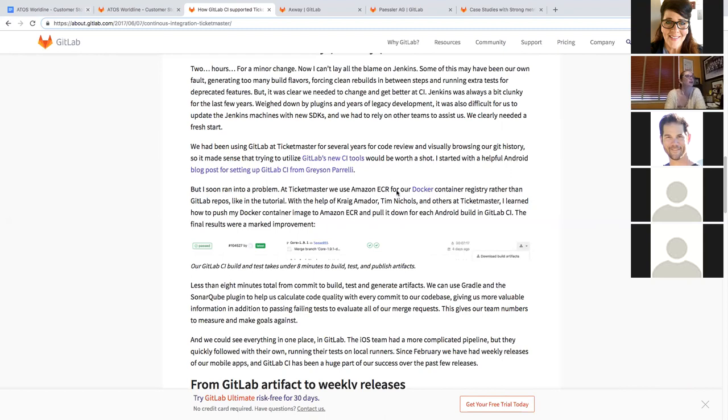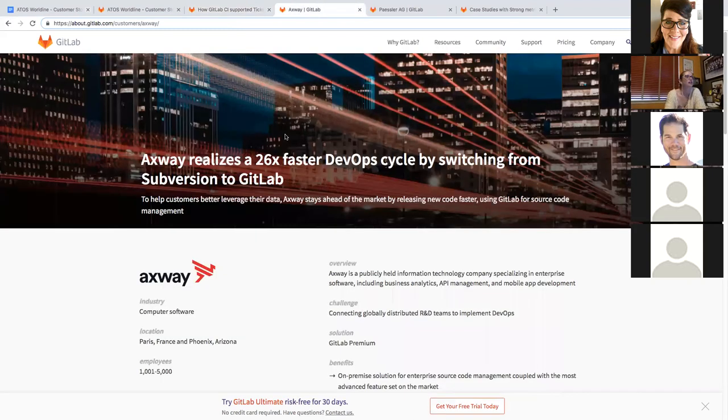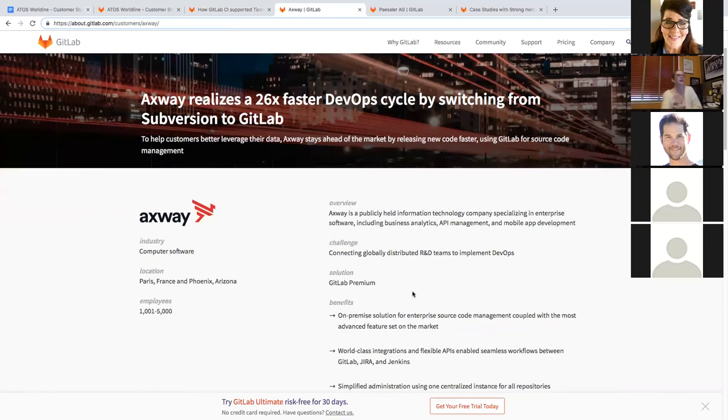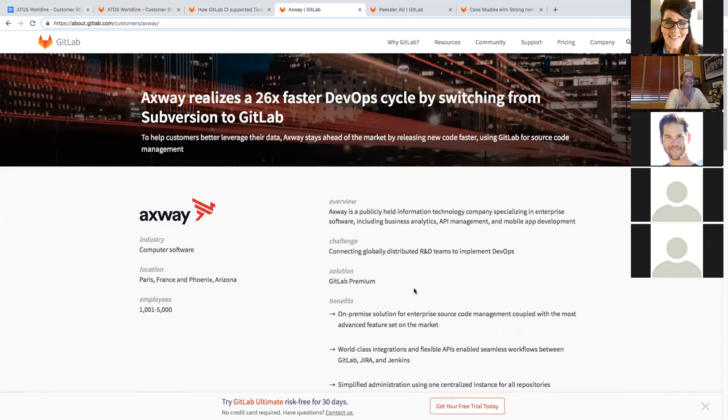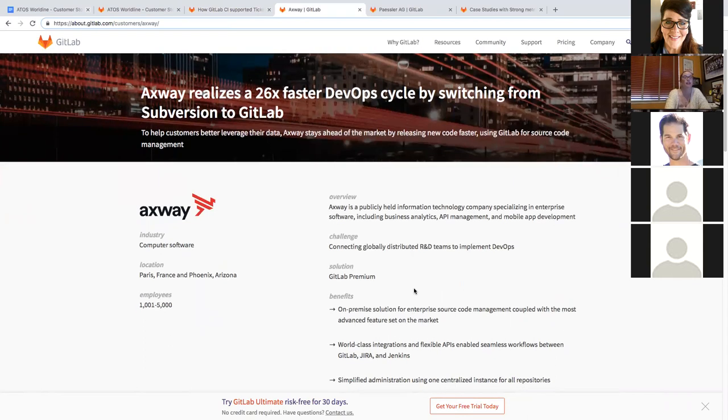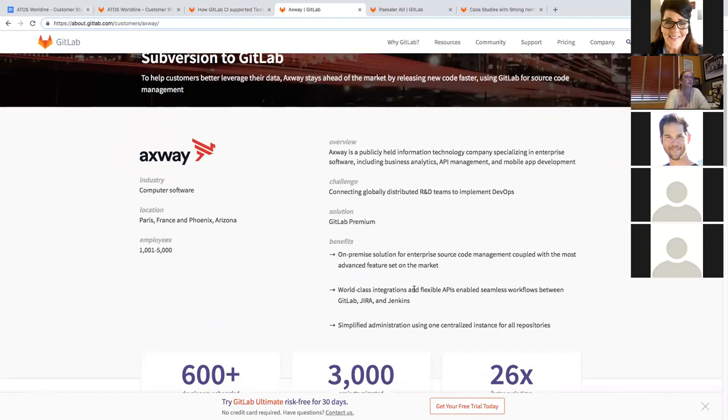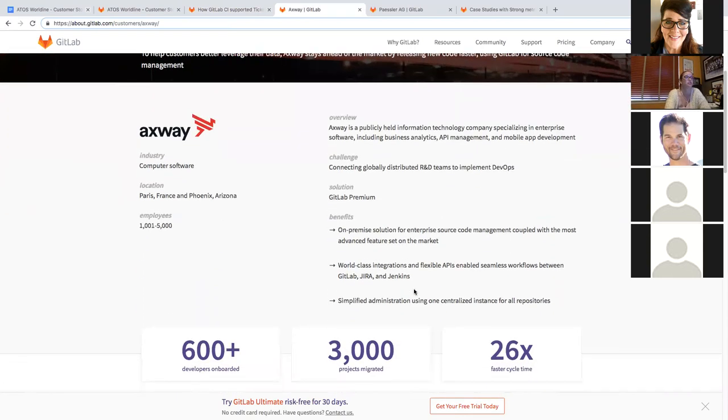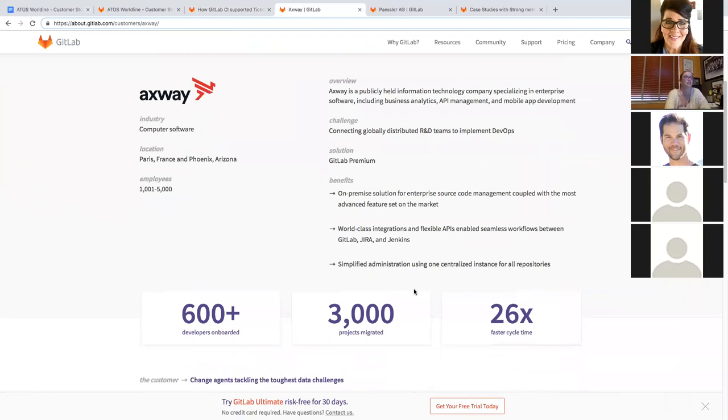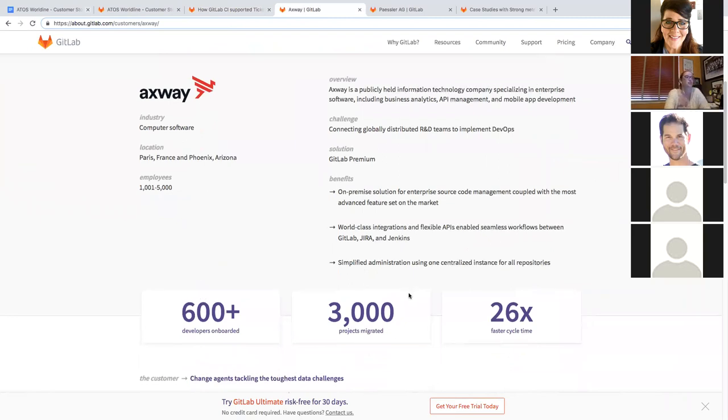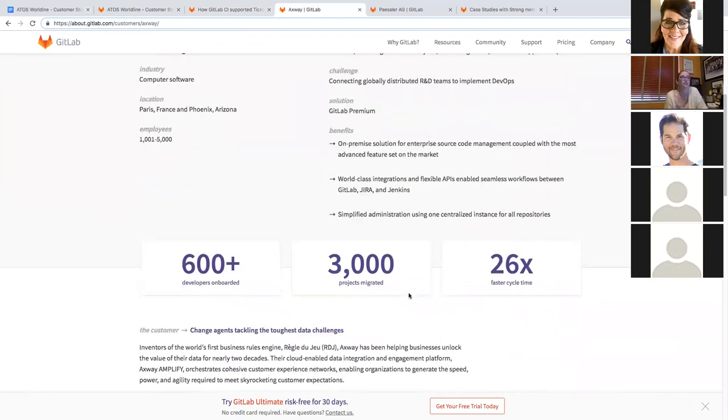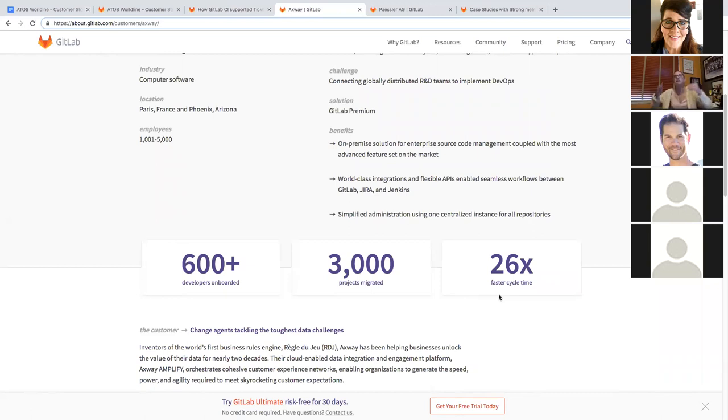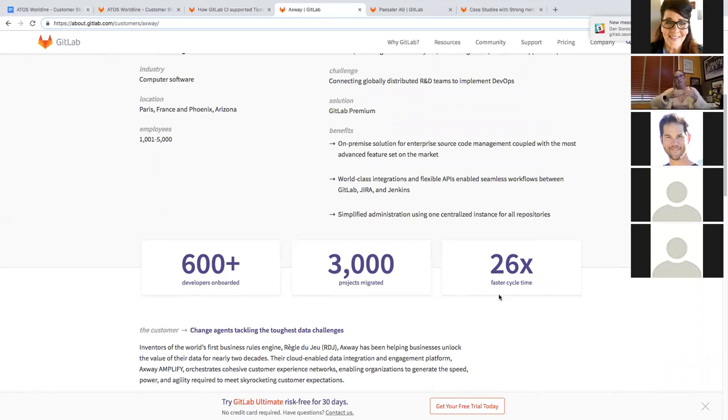Our second story is by Axway. And they were using Subversion. And they wanted to be able again, this is about speed, they wanted to be able to release faster. And so they onboarded 600 developers migrated 3000 projects, and increased their cycle time by 26% or 20 times 26. So something that used to take a year, now takes two weeks.